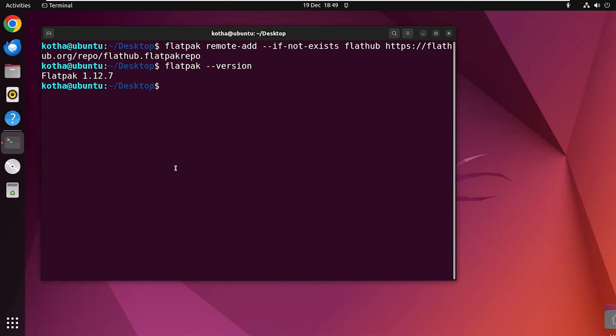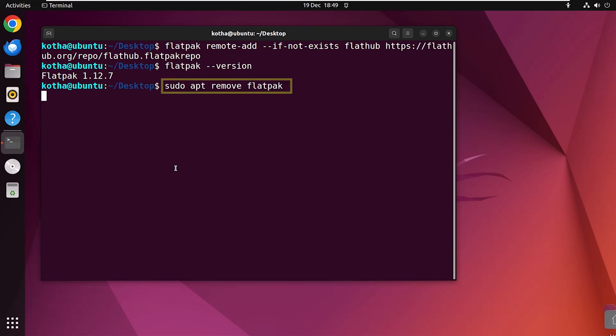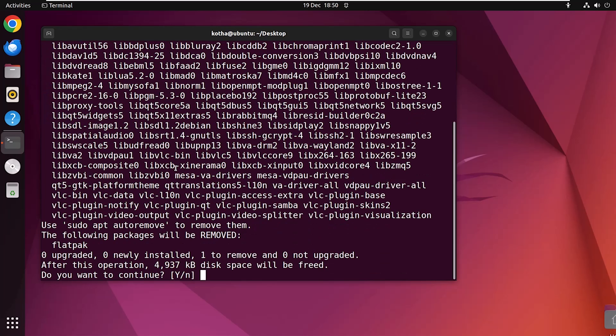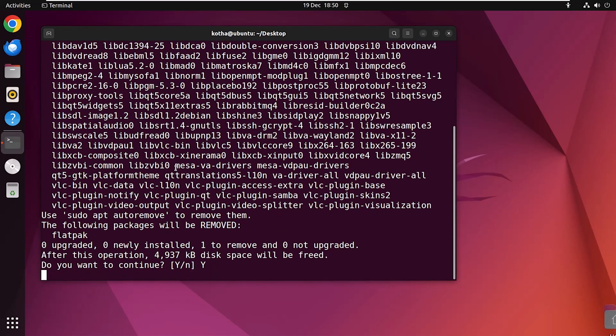Now, if you wish to remove Flatpak from your system, simply enter the command sudo apt remove flatpak and hit enter. Provide your password. Press Y to continue.